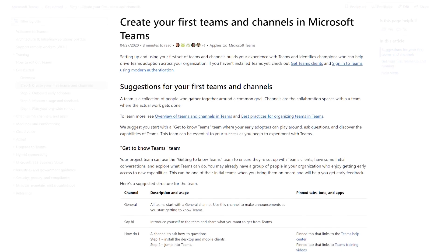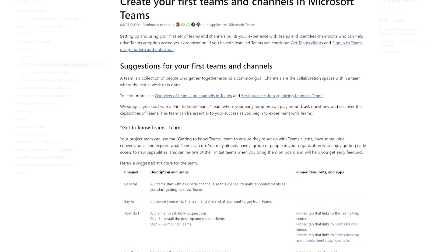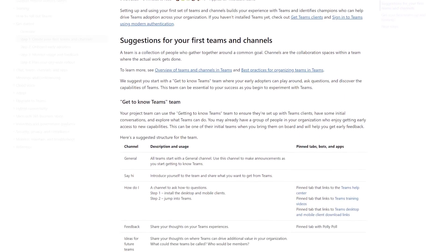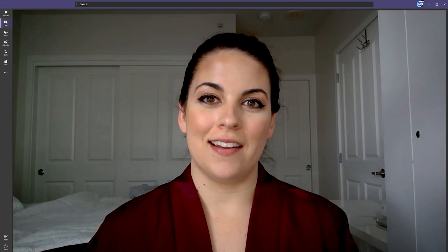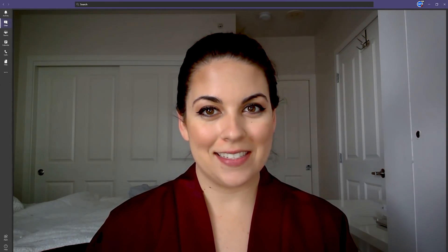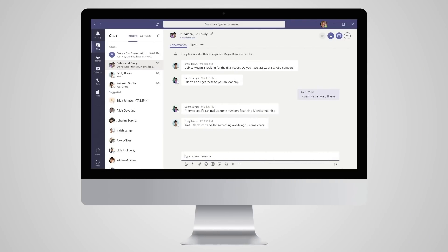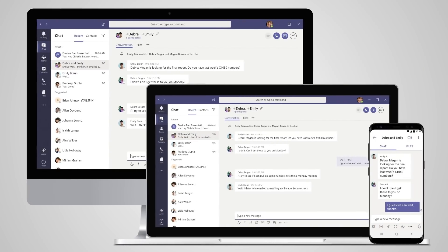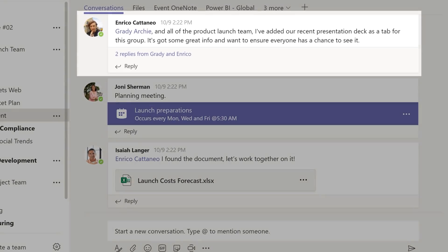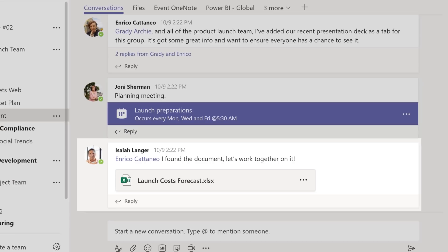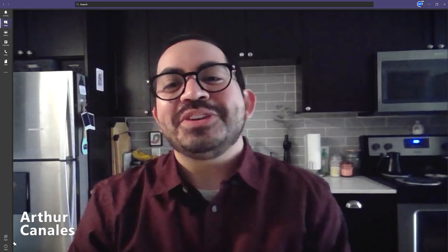A Team is a group of people who want to get something big done, like marketing or finance. A Team is made up of Channels, where you and your users have conversations on things like a specific topic or a project.